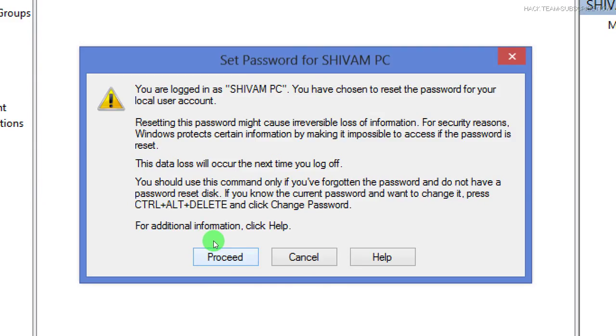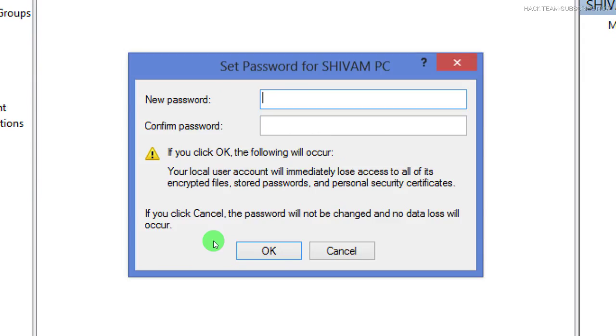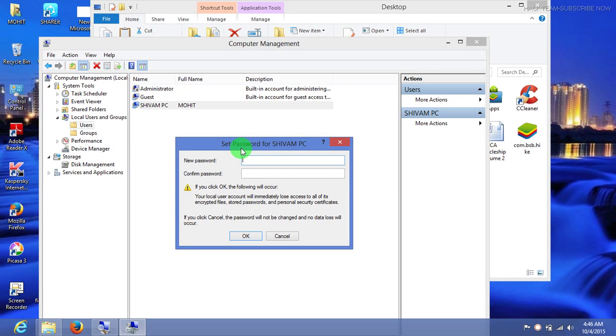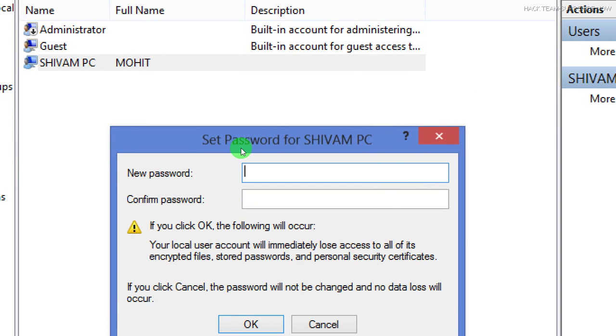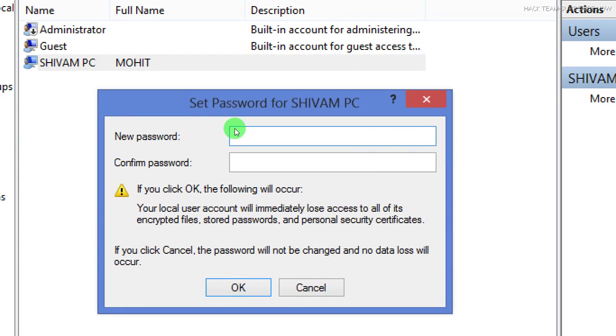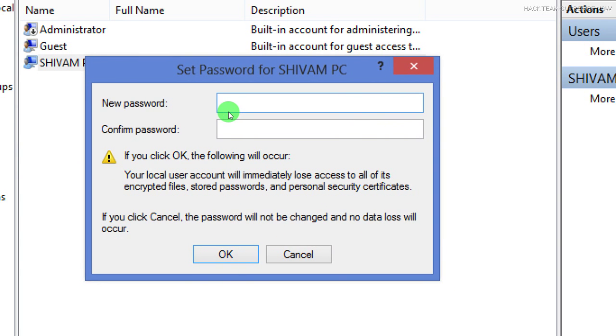It asks to proceed without knowing the previous password. Here you can see the new password option comes directly without knowing the previous password. You can change it from here, just enter the new password.